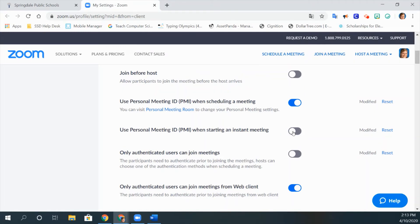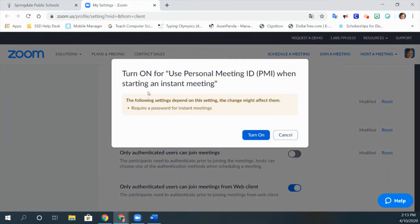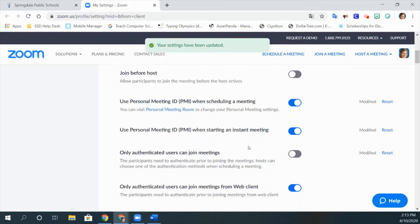And you can also turn it on for your instant meetings. This message will pop up saying it will require a password to turn on.